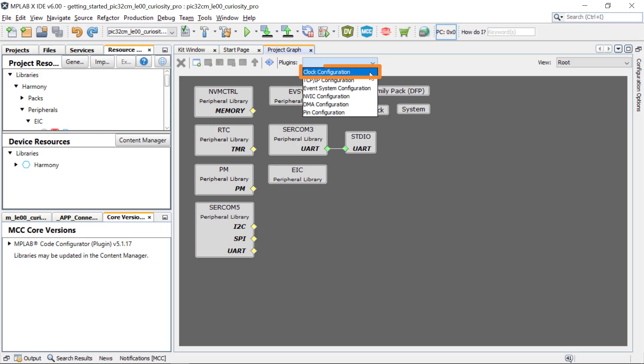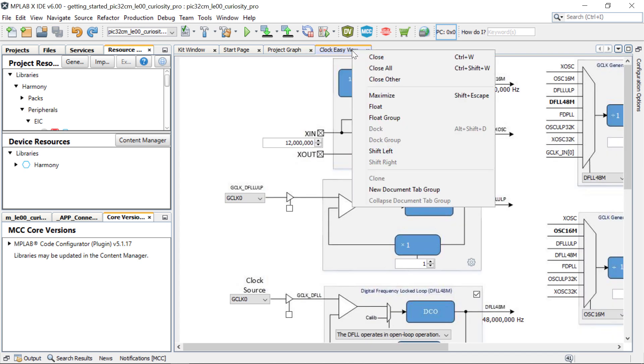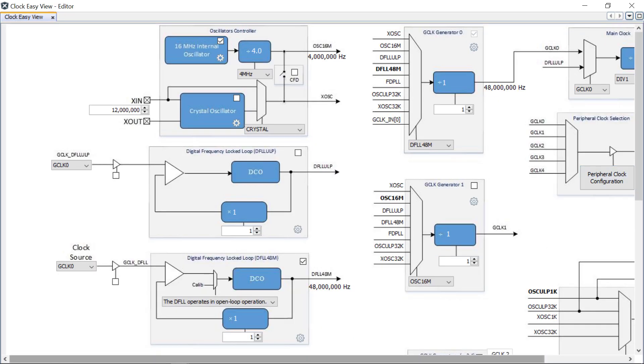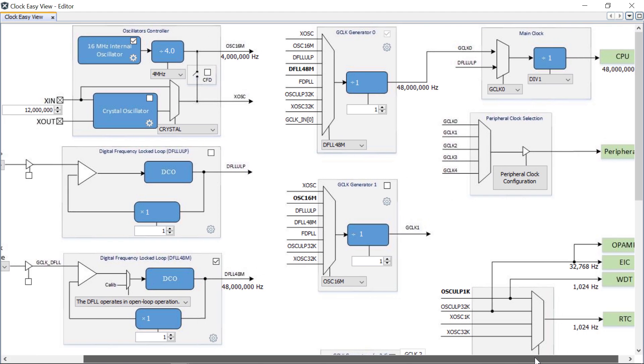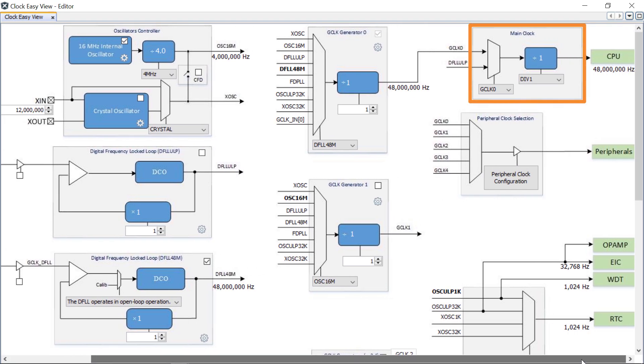To configure the clock, open the Clock Easy View window by clicking Tools, Clock Configuration. Here you will see the main clock is set to the default clock frequency of 48 MHz.